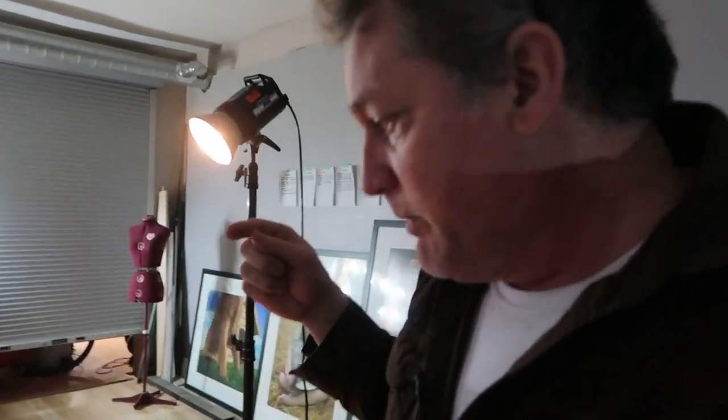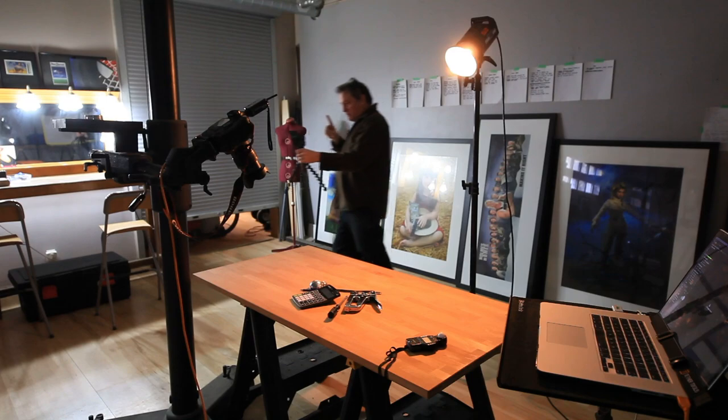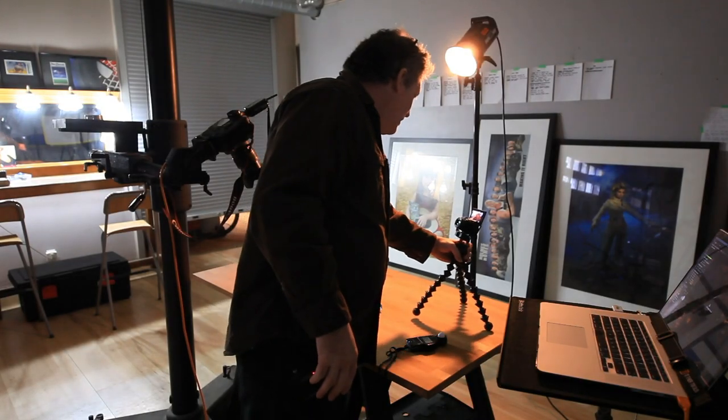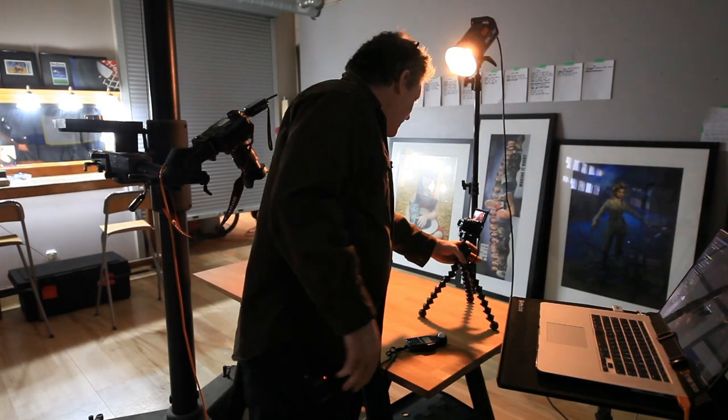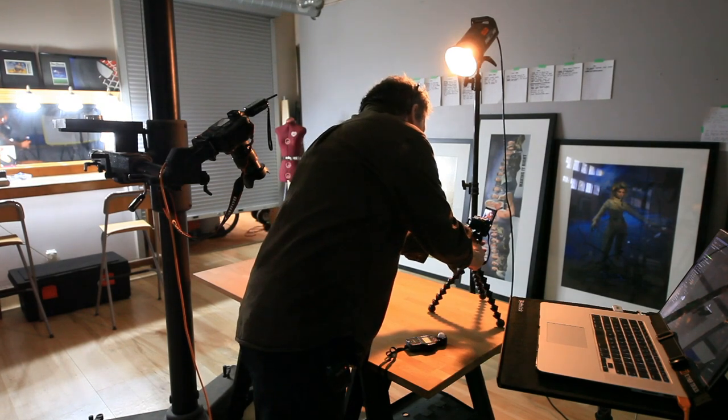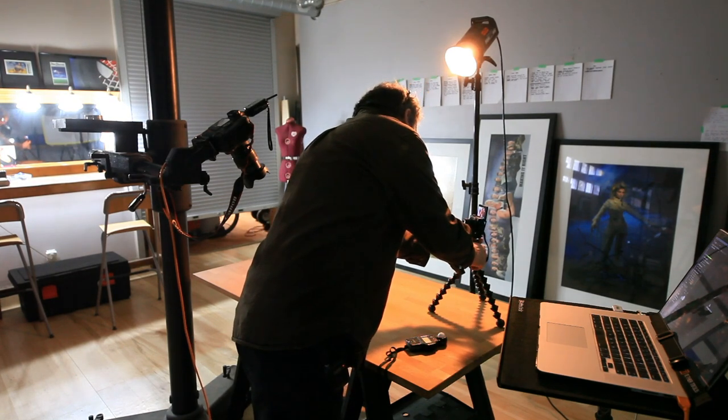And what we're going to do is we're going to take a photograph of this initial setup. We'll do three shots: one with the light raw, one with the light scrimmed, and one with the light bounced. And we'll ascertain which one's going to work better for this application.